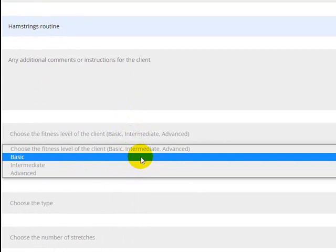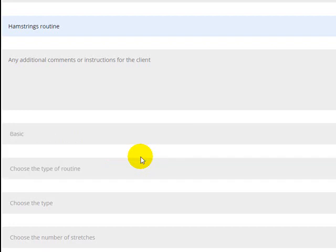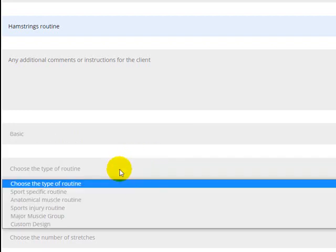The next option is to choose a fitness level. You have three options: basic, intermediate, and advanced, based on the client the routine is for. Basic stretches are very simple and suitable for just about anyone, while intermediate and advanced stretches are a little more technical and challenging. If you're working with a high-level athlete it's safe to choose the advanced stretches, but if you're working with someone who's fairly sedentary it's better to stick with the basic ones.